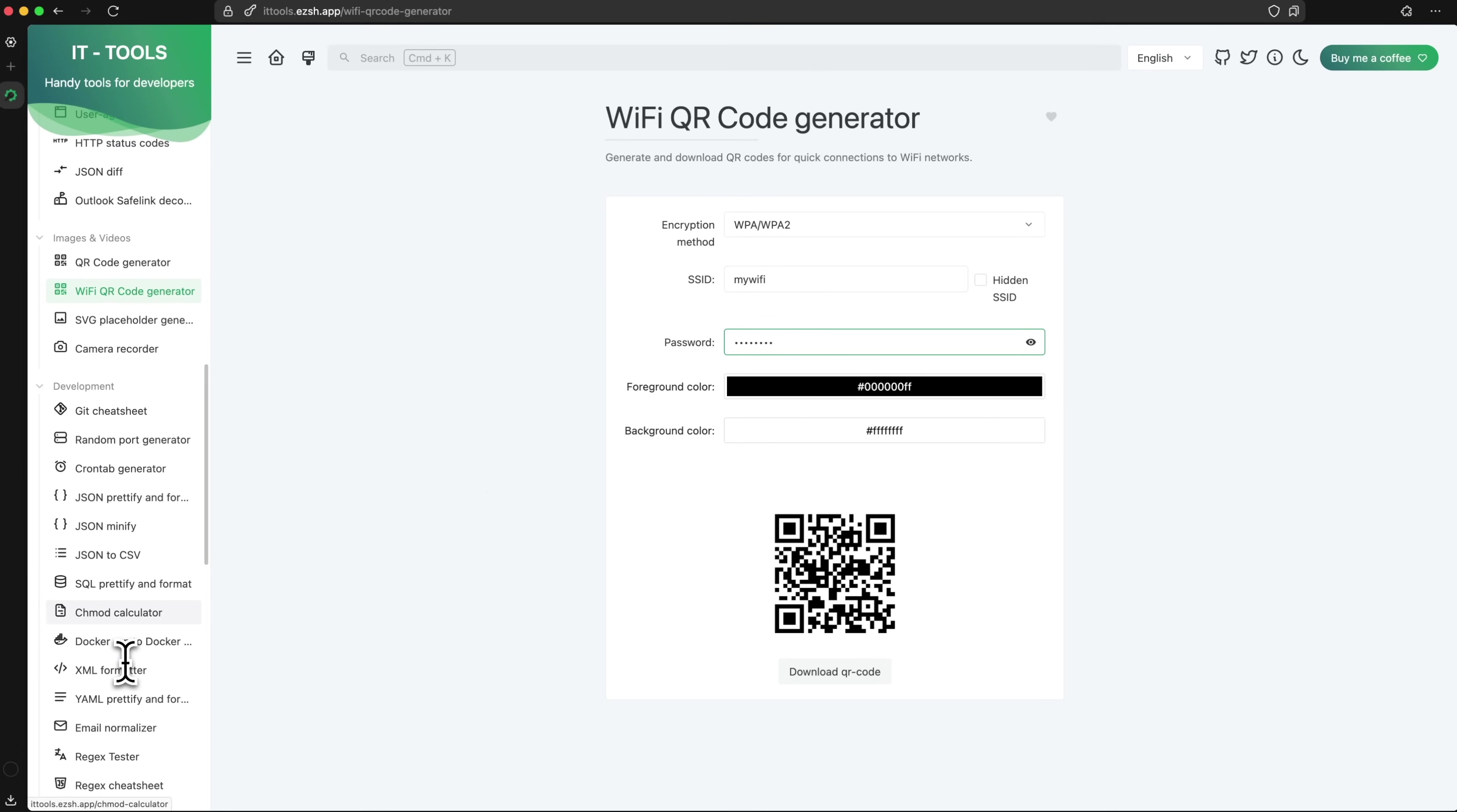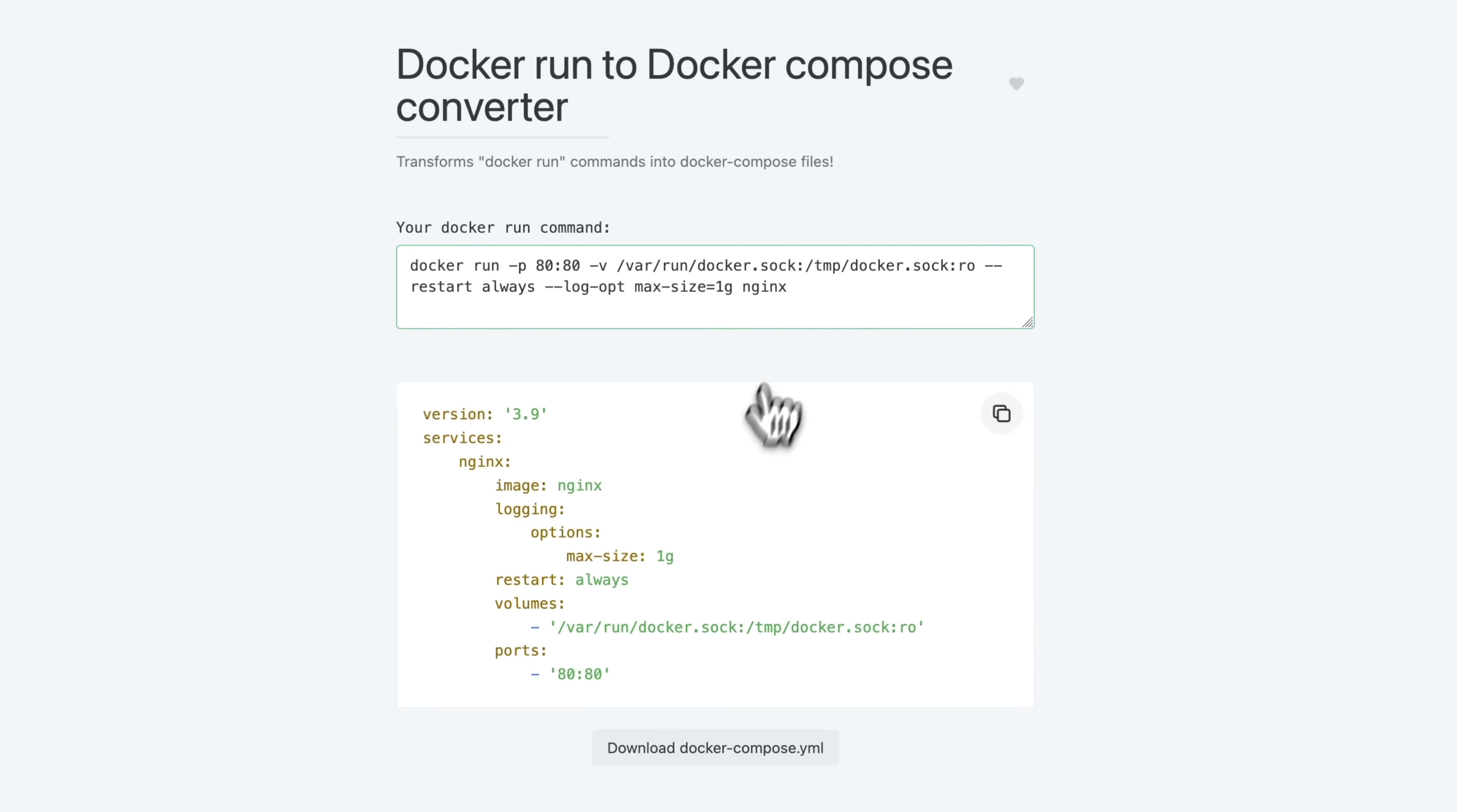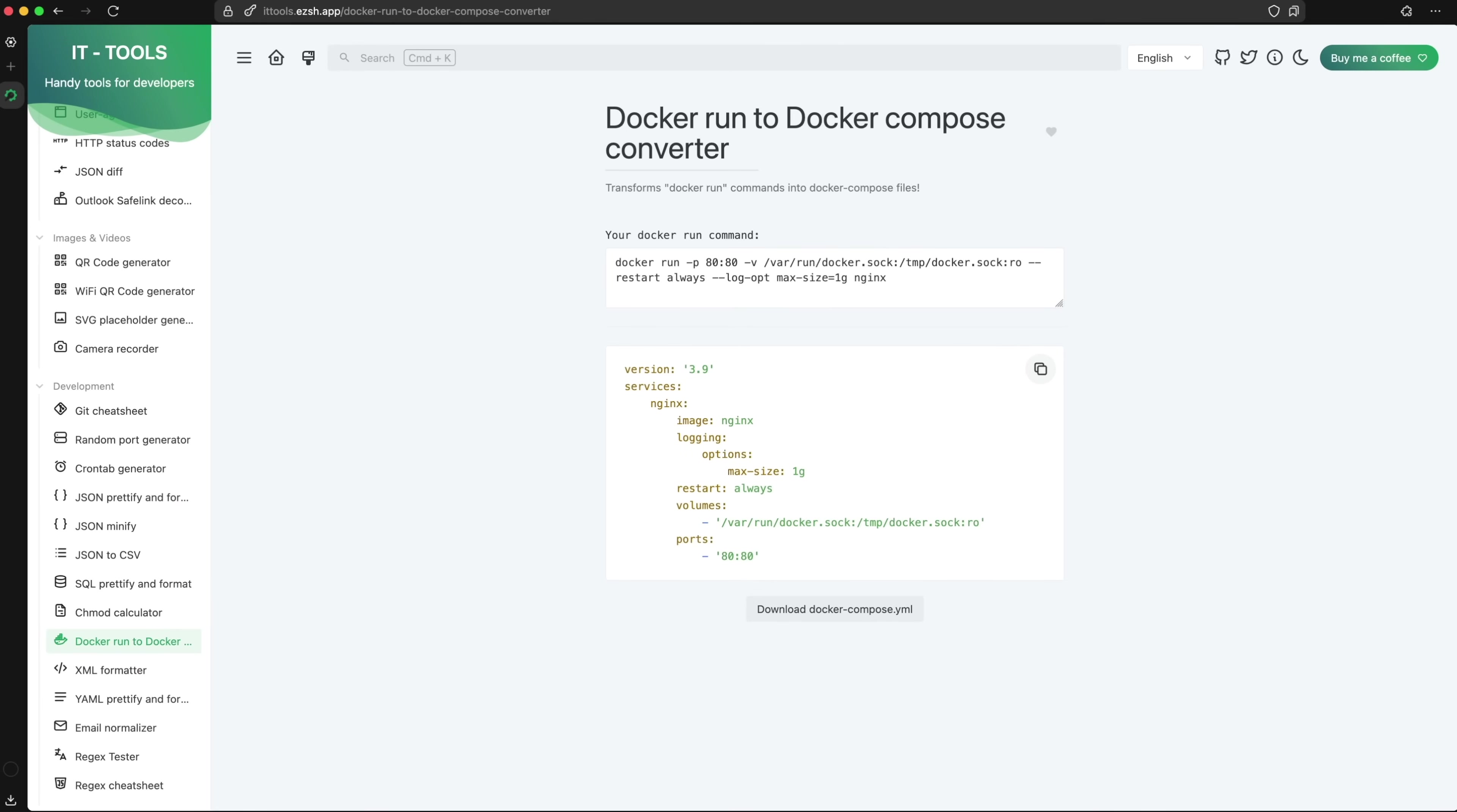I really like this Docker command to Docker Compose Converter. It can take a random Docker command you find online and instantly transform it into a Compose file. All these tools in one place make IT tools a must-have for our self-hosted toolbox.